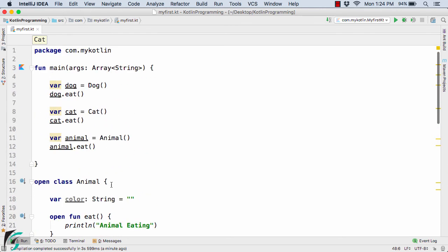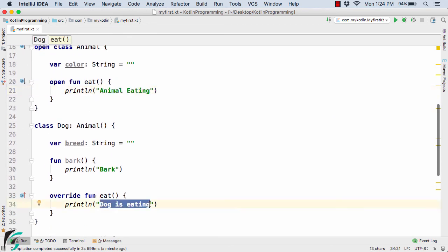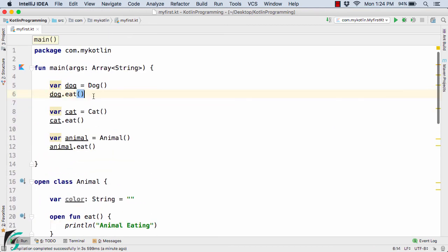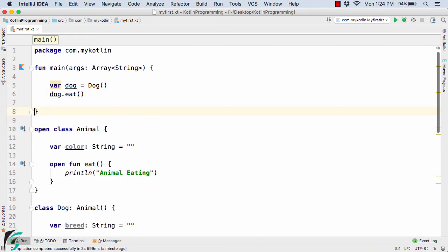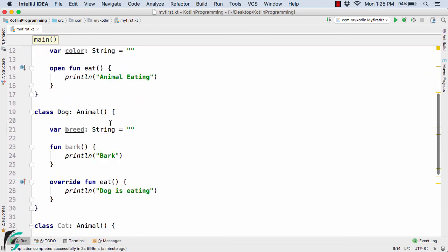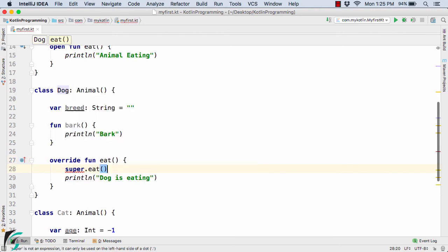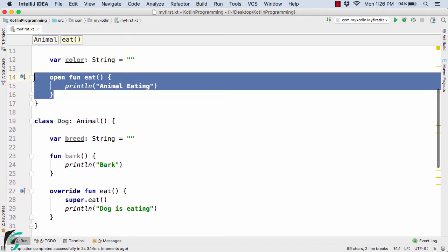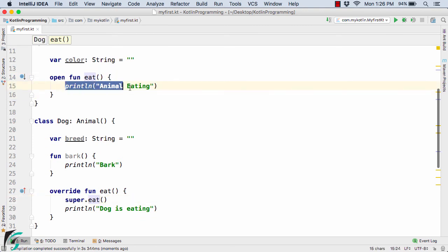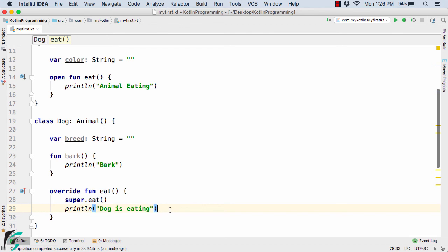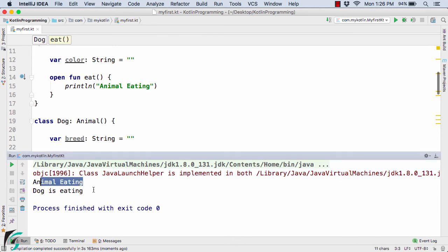Now suppose we want to print both 'animal eating' and 'dog is eating' when we call dog.eat. To do that, inside the overridden eat method in the Dog class, we use the 'super' keyword: super.eat. When the eat method executes, it first calls super.eat, which triggers the eat method in the Animal superclass and prints 'animal eating'. Then control returns and 'dog is eating' is also printed. Running the code confirms we get both outputs.